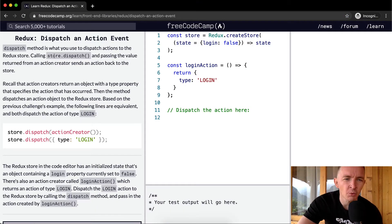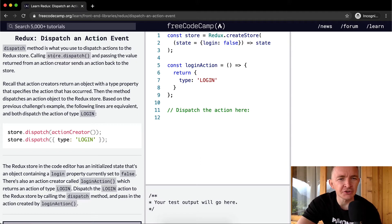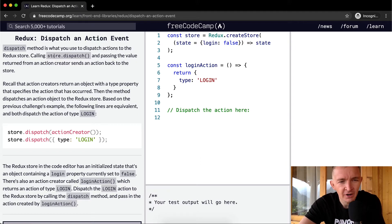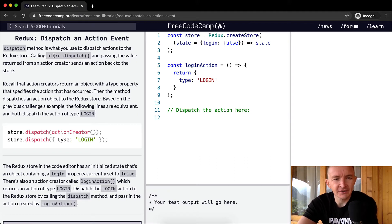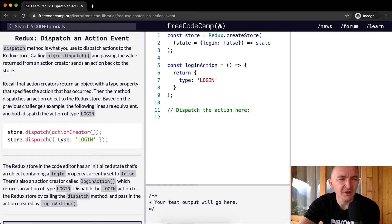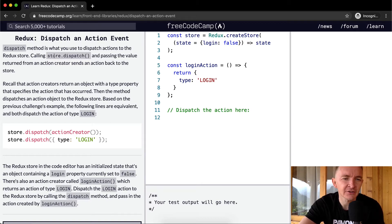Dispatch method is what you use to dispatch actions to the Redux store. Calling store.dispatch and passing the value returned from an action creator sends an action back to the store.